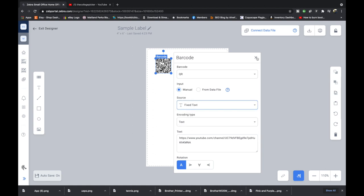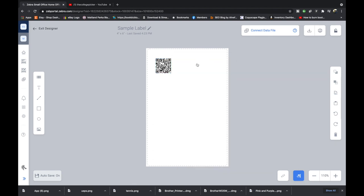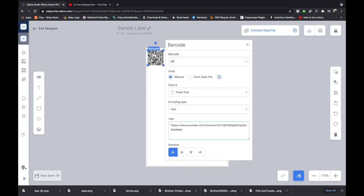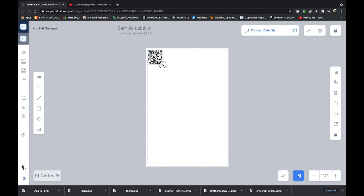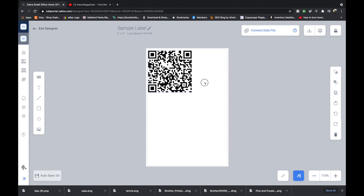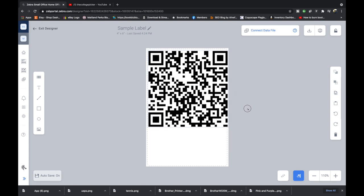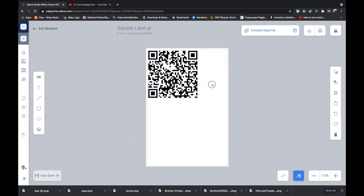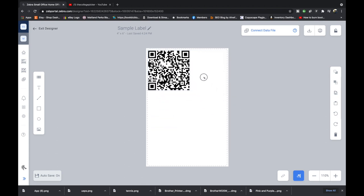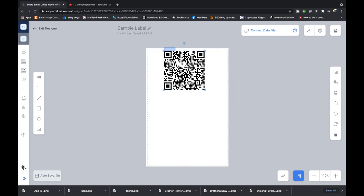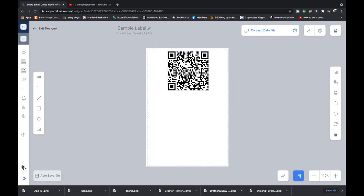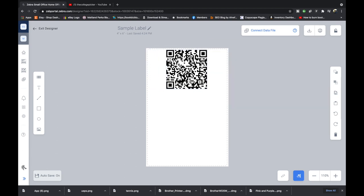I'm going to now X out of that, take that barcode and I can enlarge it by clicking on that circle and then dragging like that. We're going to put it about that big and we're just going to kind of center it like that.